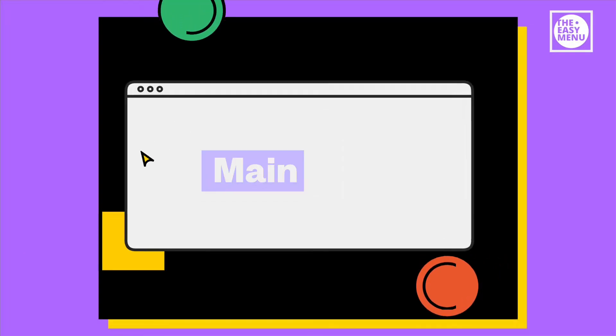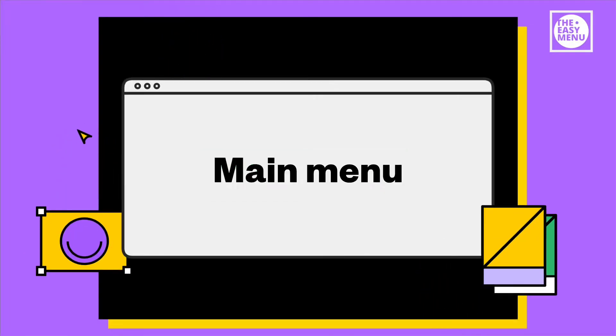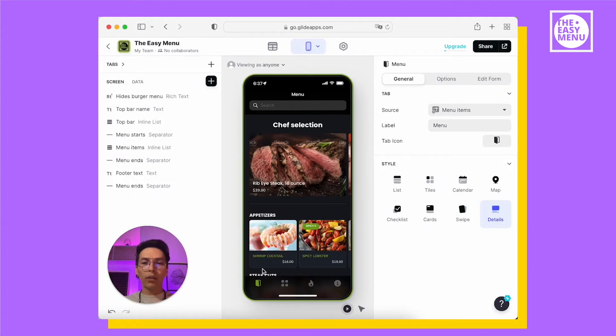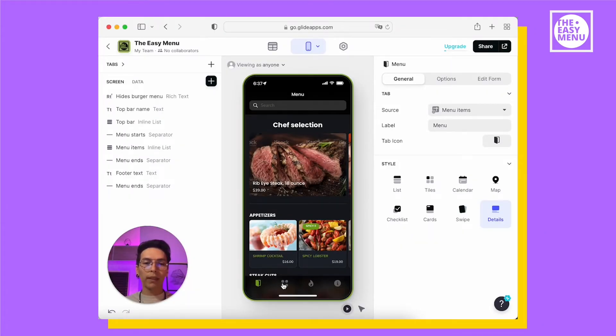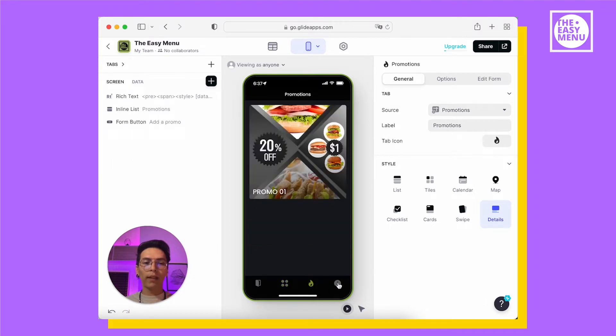Here is how it works. In the menu, you'll find four tabs: Menu, Categories, Promos and Info.